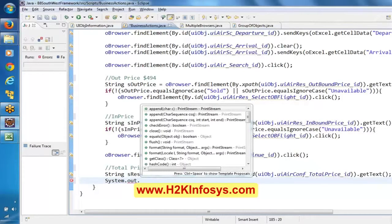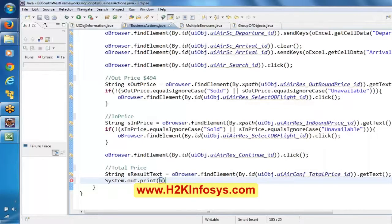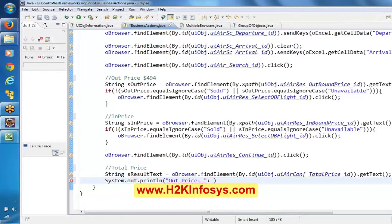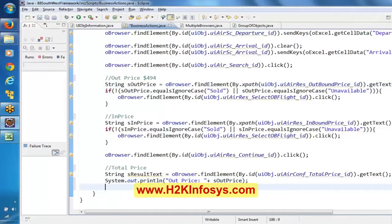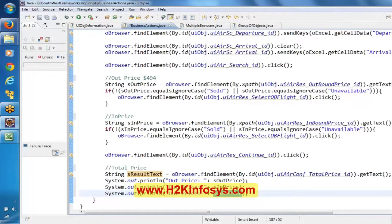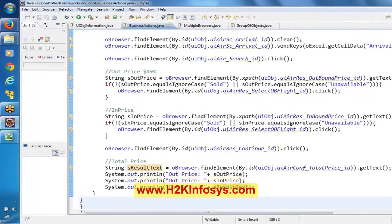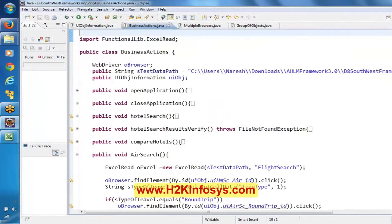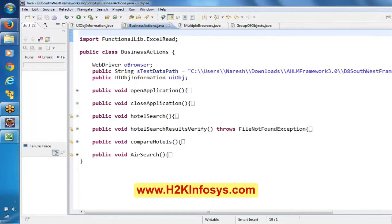I wanted to find how this string appears, so I am using println to print the out-price. As of now I am just printing these prices. Based on the pattern of the prices, we will write the Java string operations. I think we are done with the creation of all the methods here. For the three scenarios, we are done with the creation of the methods.